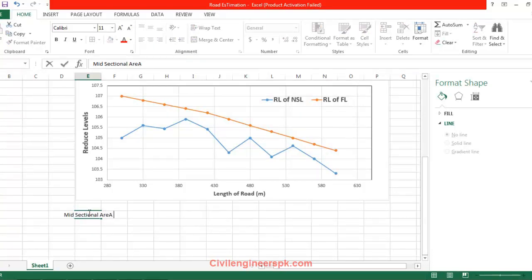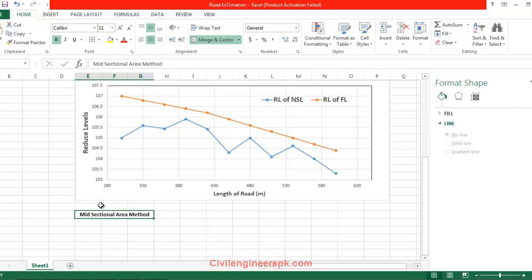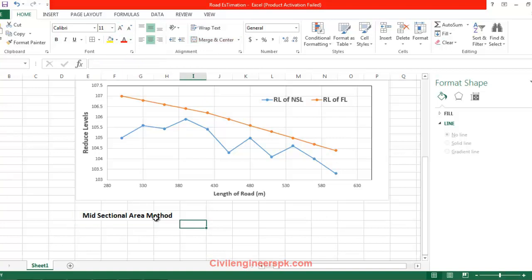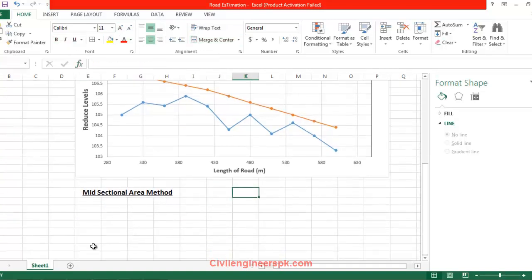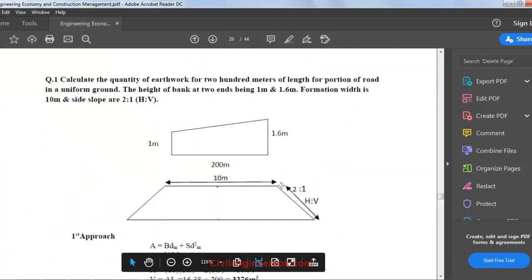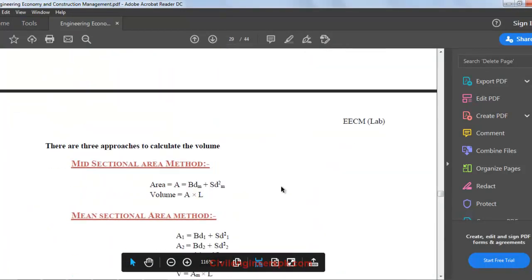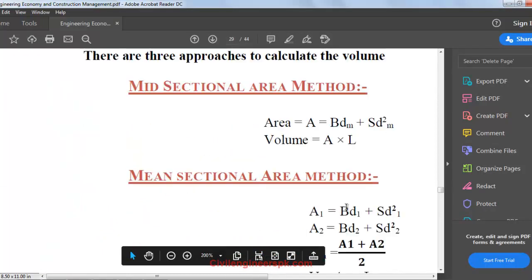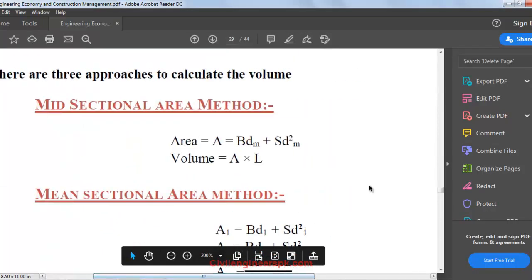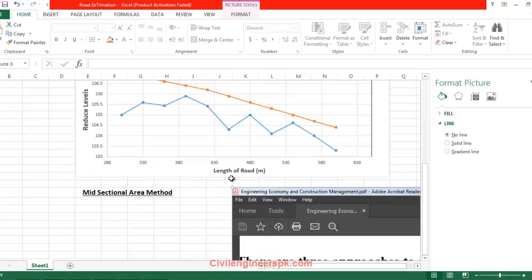Now I am going to write here mid-sectional area method. We are going to use mid-sectional area method to calculate the amount of earthwork. What is the formula of mid-sectional area method? Last time we studied that this is equal to this. I am going to zoom that and take a screenshot. I am going to place that for your ease.